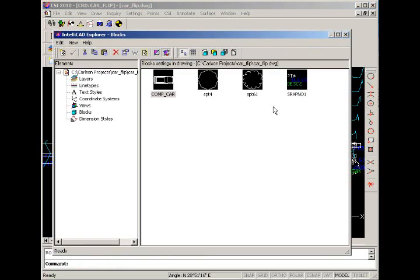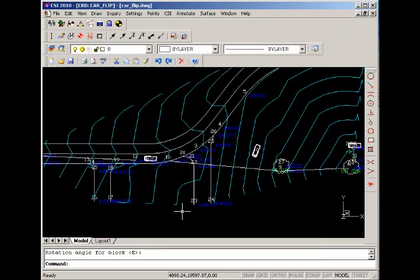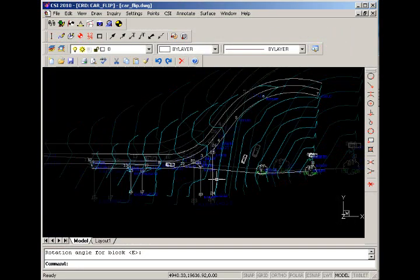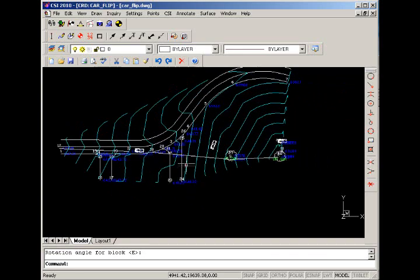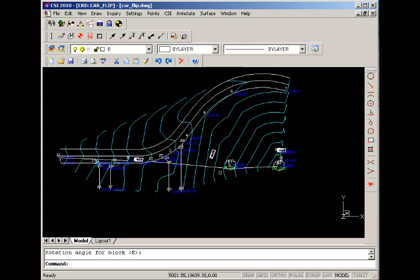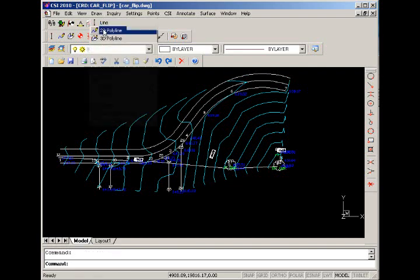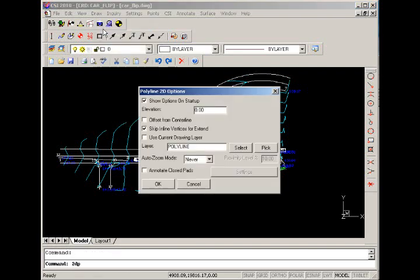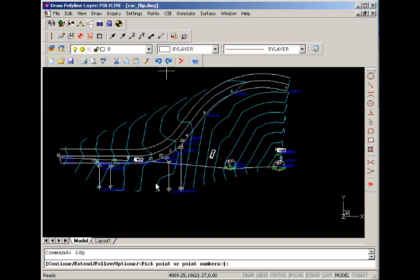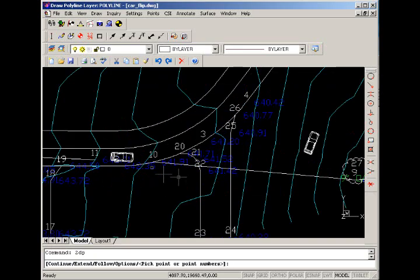Now let's get an idea of just how much drop we have from where the car left the road to its resting place. To do that we're going to draw a polyline and give an approximate trajectory of where we left the lane to the final resting spot.